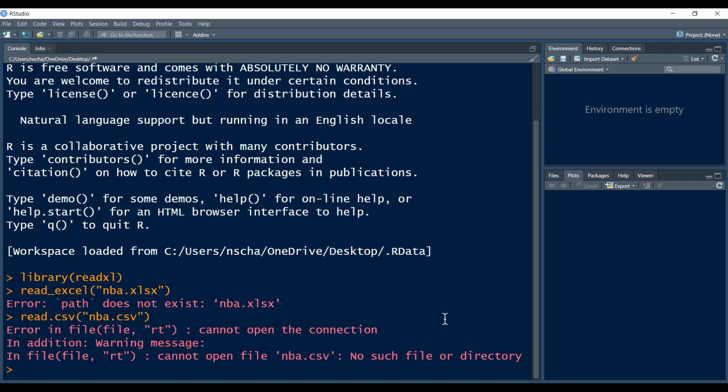This will be a preliminary video where I will show you how to change your working directory, how you can fix the errors that are displayed here. For example, either error path does not exist or an error which says cannot open file such and such or no such file or directory.